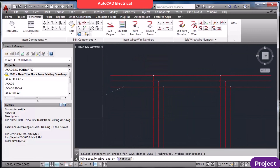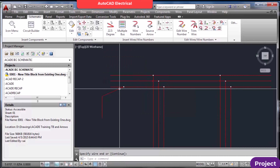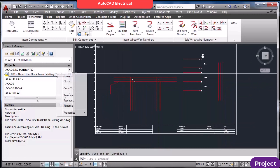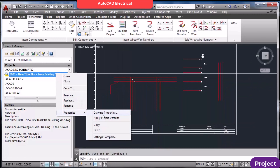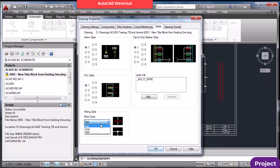If you want to make different angles, those are available. For gap and loop settings, go to Drawing Properties and then Styles. You can see two options: if you don't want a loop and just want a gap, make it like this.